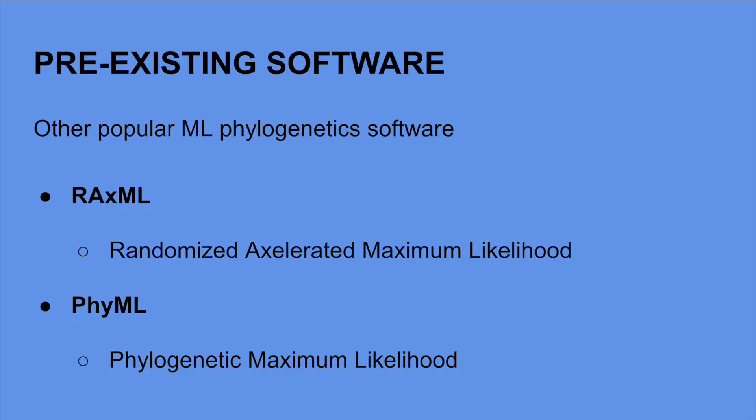There are two other popular and commonly used programs for phylogenetic analysis based on maximum likelihood. The first is Randomized Accelerated Maximum Likelihood. This program is for phylogenetic analysis of large data sets. Similar to IQ-Tree, it strives for a fast maximum likelihood tree search algorithm that returns trees with good likelihood scores.